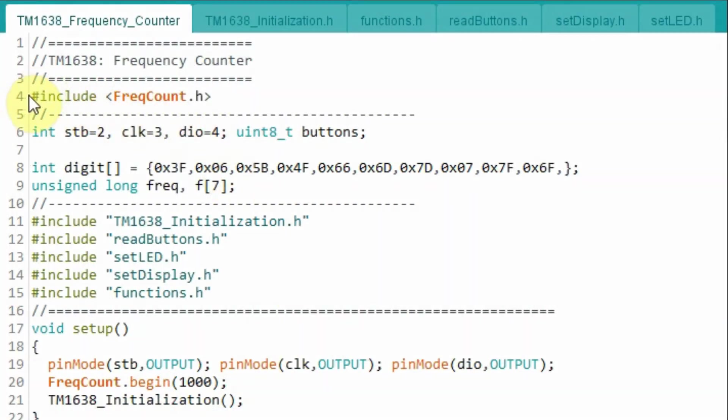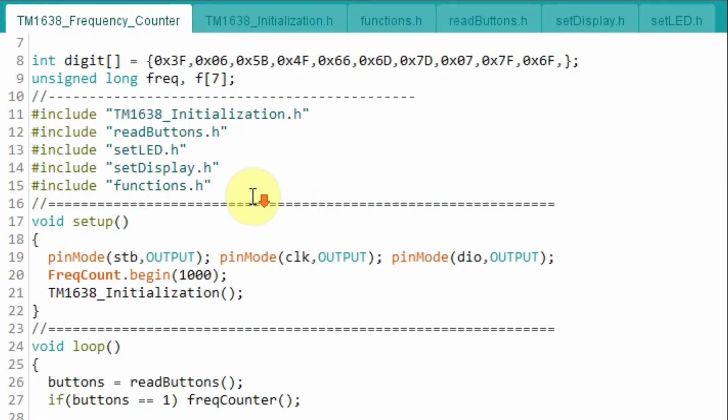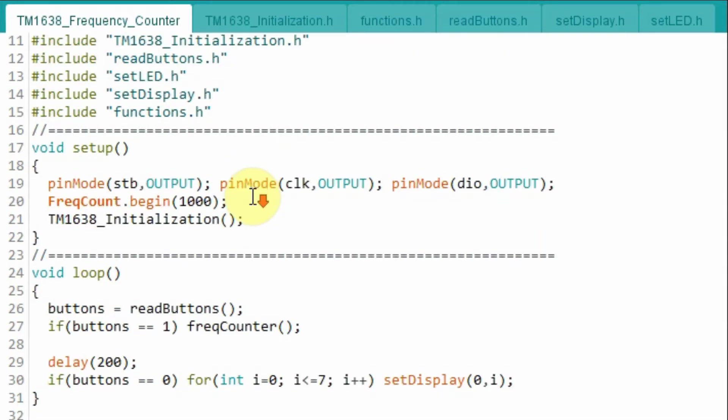We need to include this library so that we can program the TM1638 as a frequency counter. And inside the setup function, we need to initialize the library.